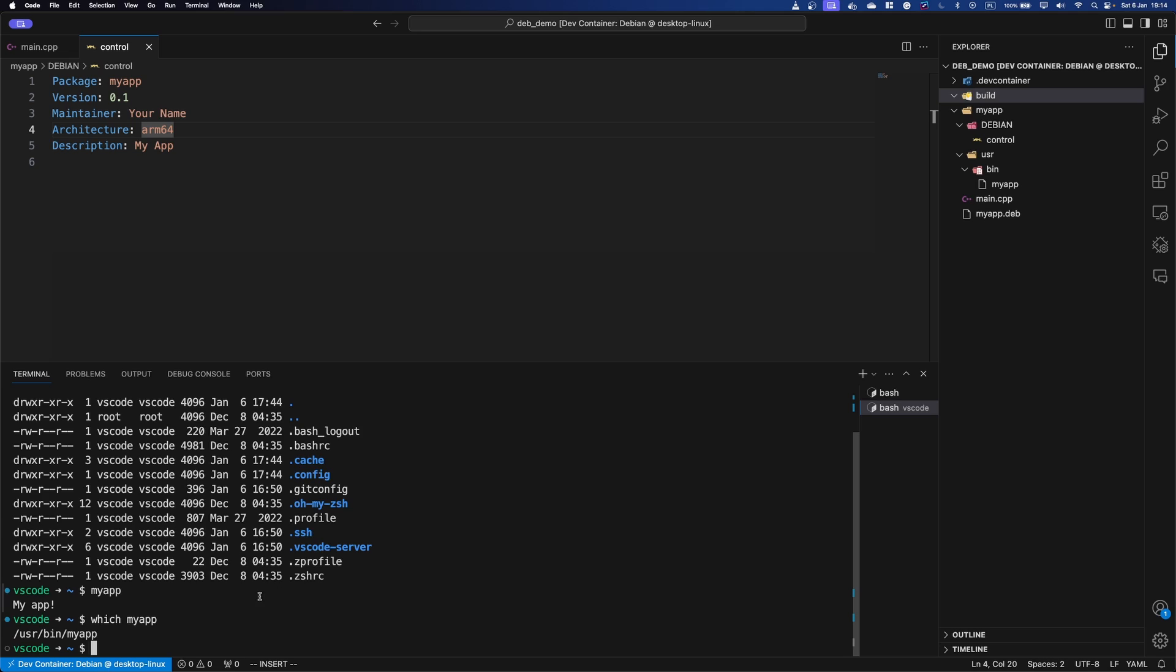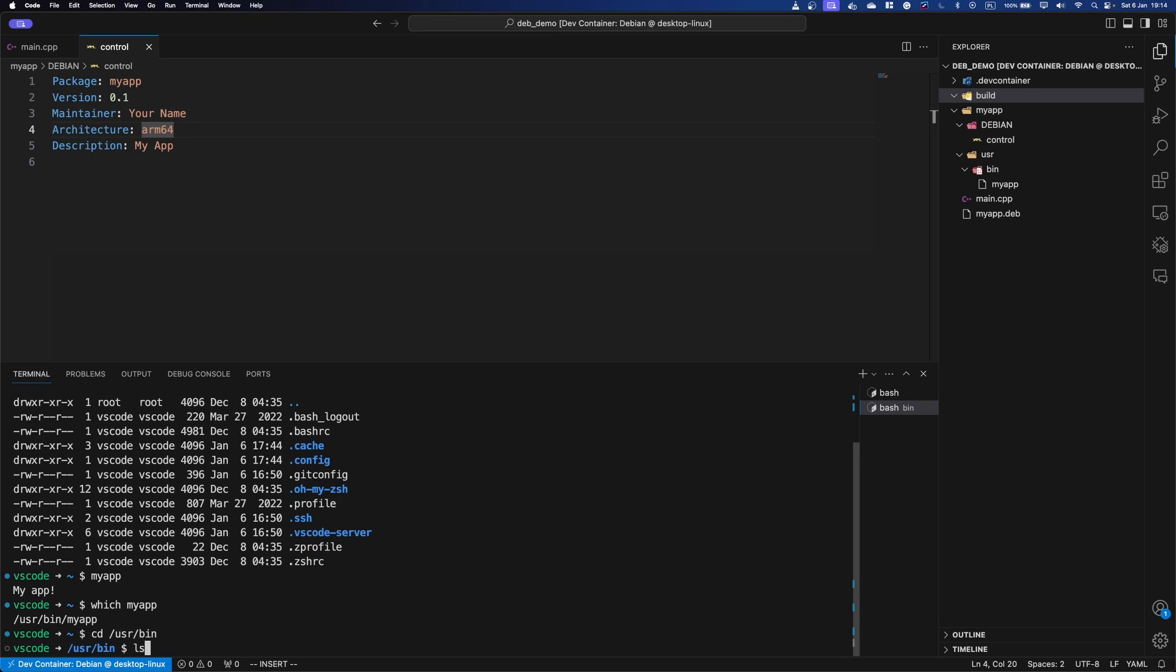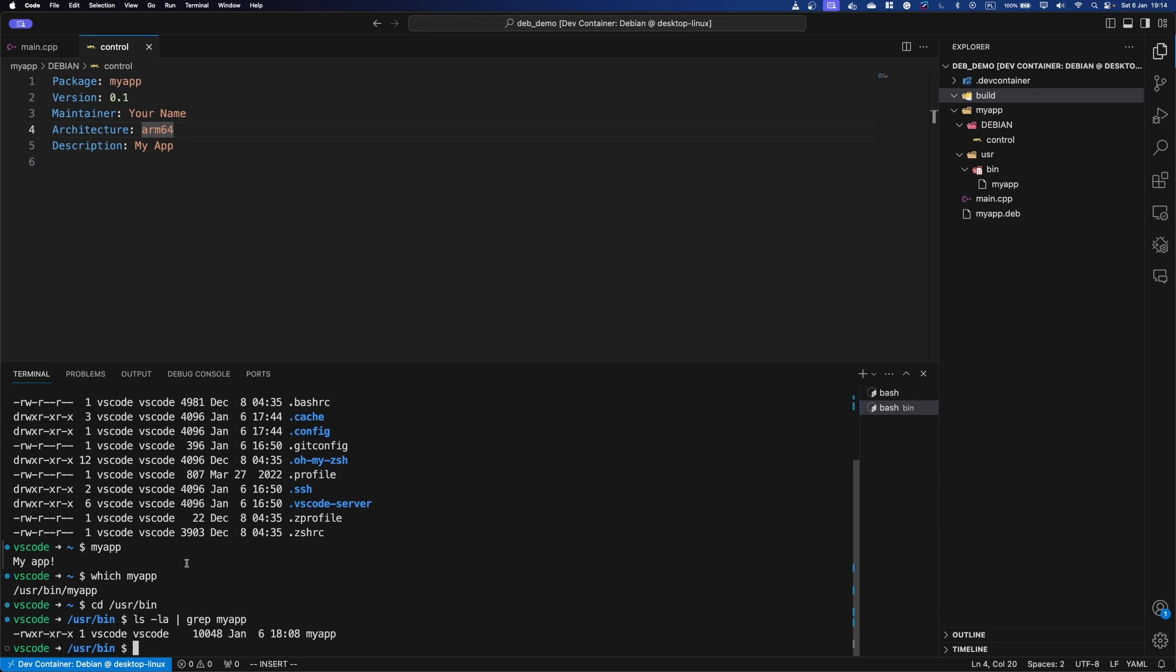And as you can see, it got copy pasted to the equivalent of the directory tree we created here. So if we can navigate to /usr/bin, and just ls everything with grep for our app, you can see it's here. And that is actually what is being run when I run my app anywhere on the system.